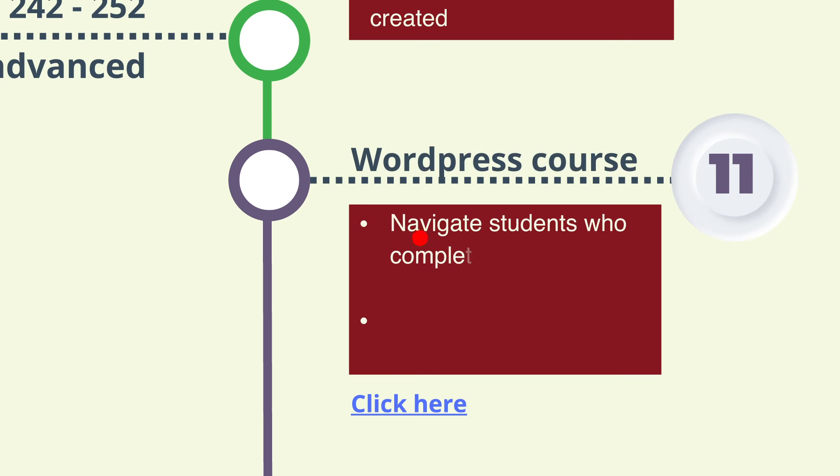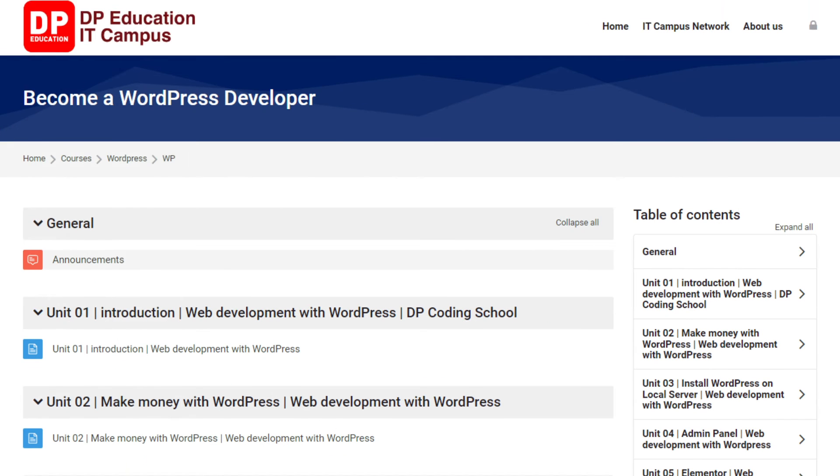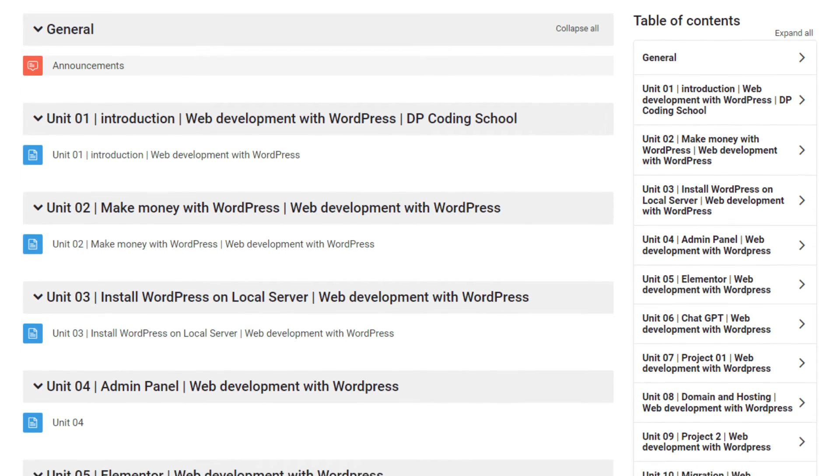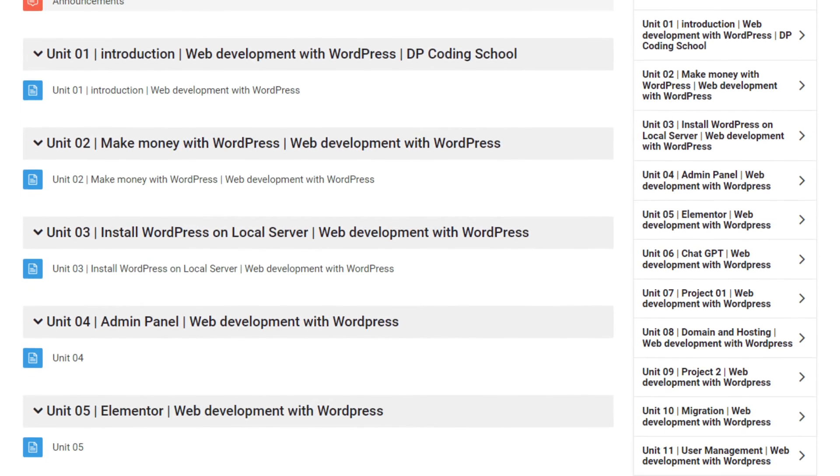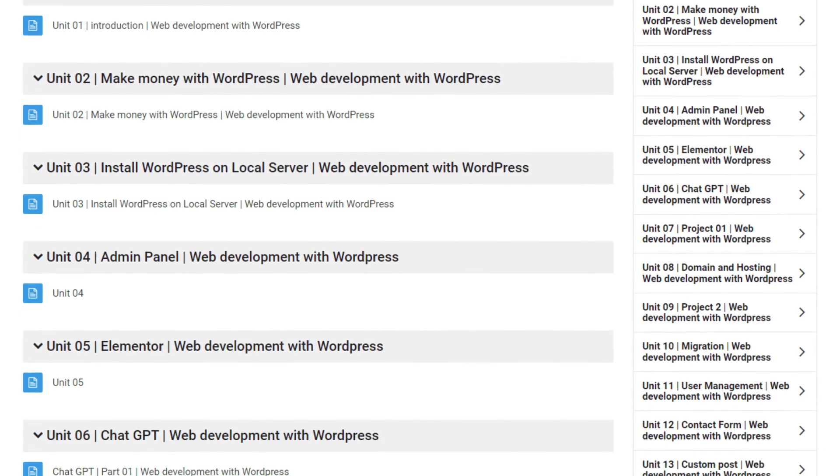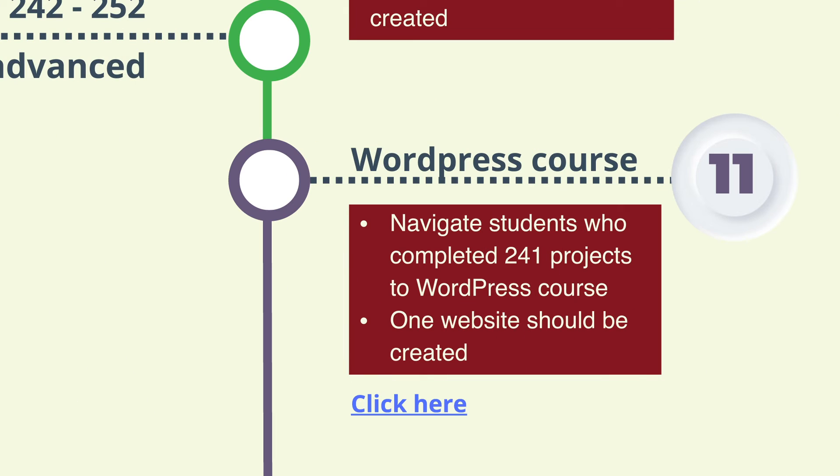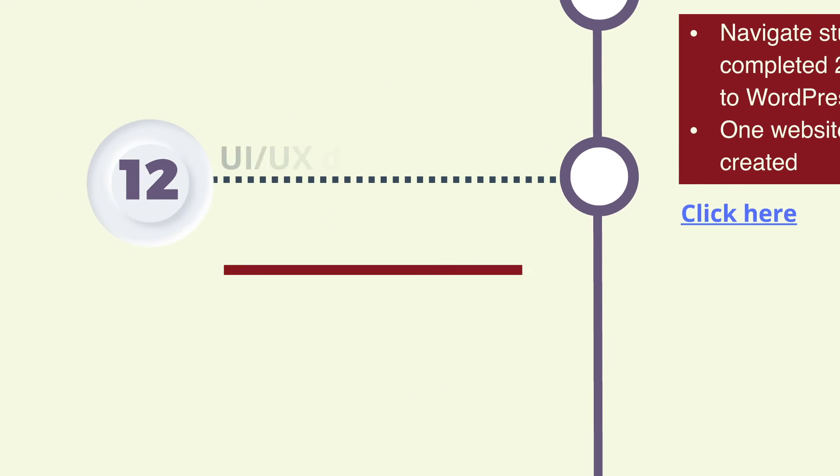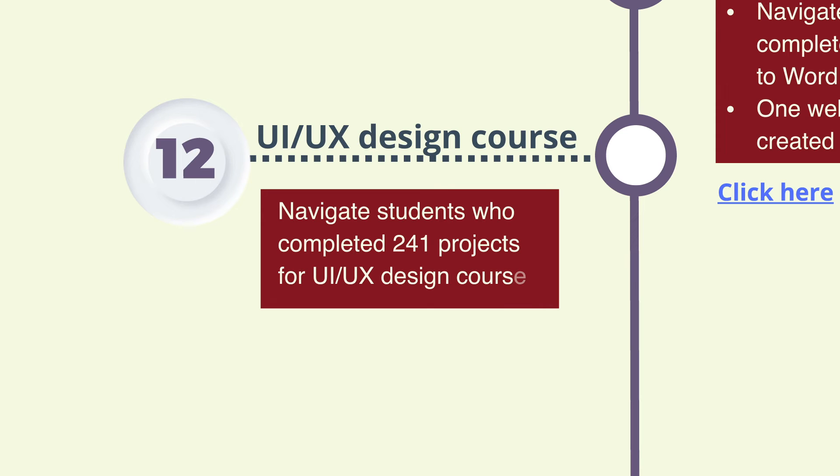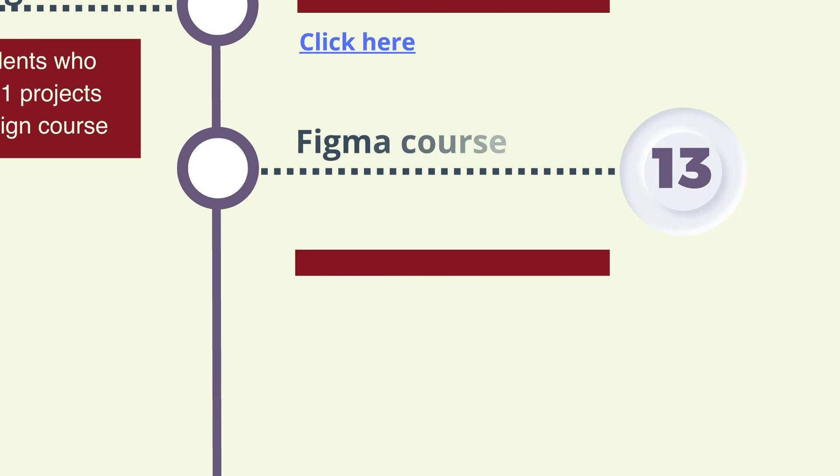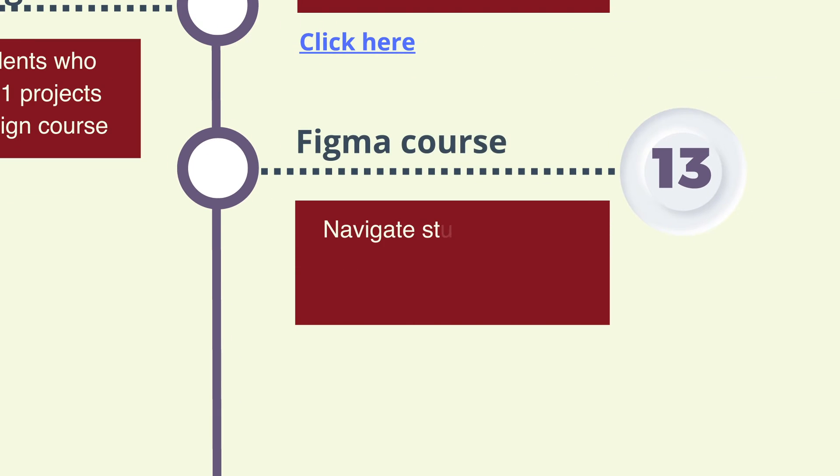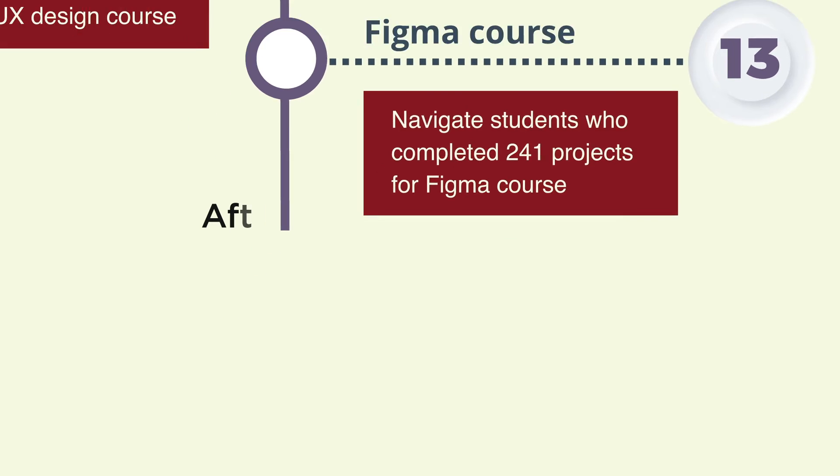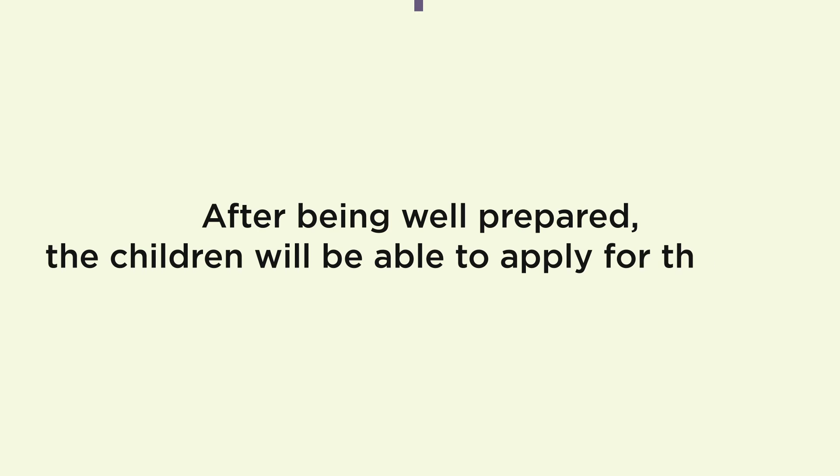Step 11: Creating a website using WordPress by engaging with the WordPress course offered by DP Education for students who completed 241 projects. Step 12: Referring students who completed 241 projects to UI UX design course offered by DP Education. Step 13: Referring students who completed 241 projects to Figma course offered by DP Education. After being well prepared, the children will be able to apply for jobs.